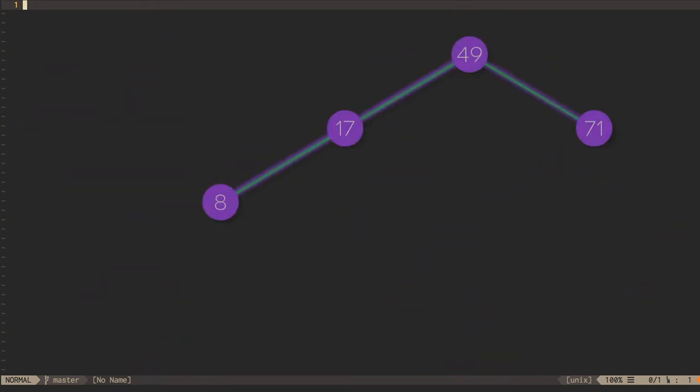Here's an example of an AVL tree with four nodes. Adding in each node's height, we can also see each node's balance factor, the difference between the heights of the node's two subtrees.